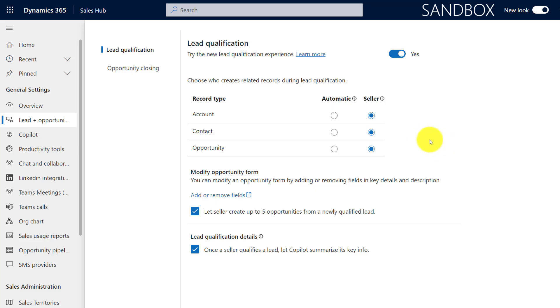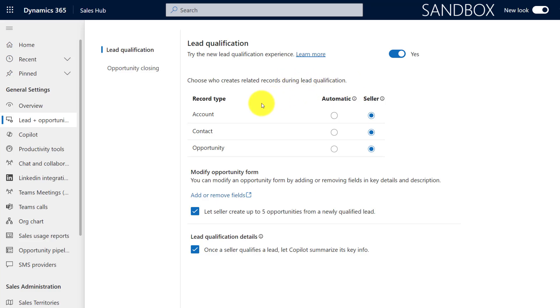And as soon as I do that, you can see that I have a lot more configuration options. The first thing I can decide on is who should create records that will be related to a lead after it's qualified. So do I want to create an account, a contact, and/or an opportunity, and do I want to do that automatically or do I want the seller to do that?